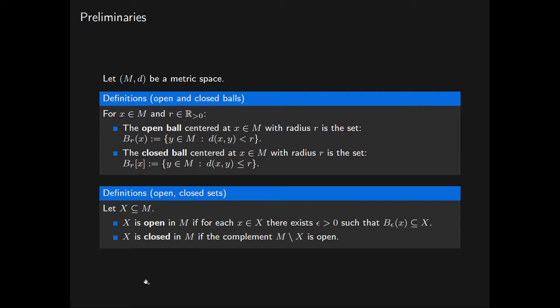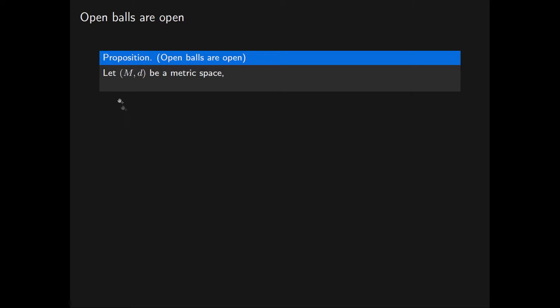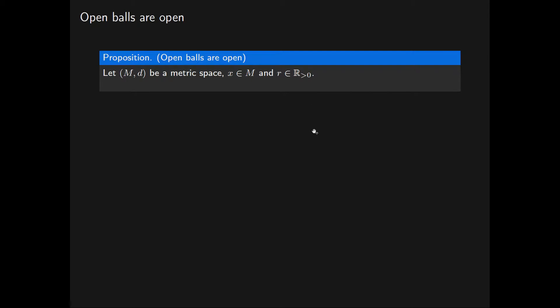We will now prove that in a metric space M, open balls are open and closed balls are closed. First we show that open balls are open. So let M be a metric space with metric D, let X be a point in M, and let R be a positive real number. We want to show that the open ball of radius R centred at X is an open subset of the metric space M.